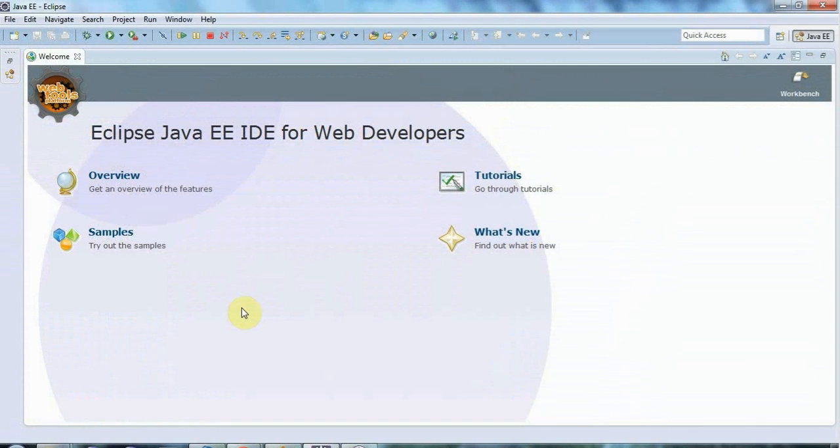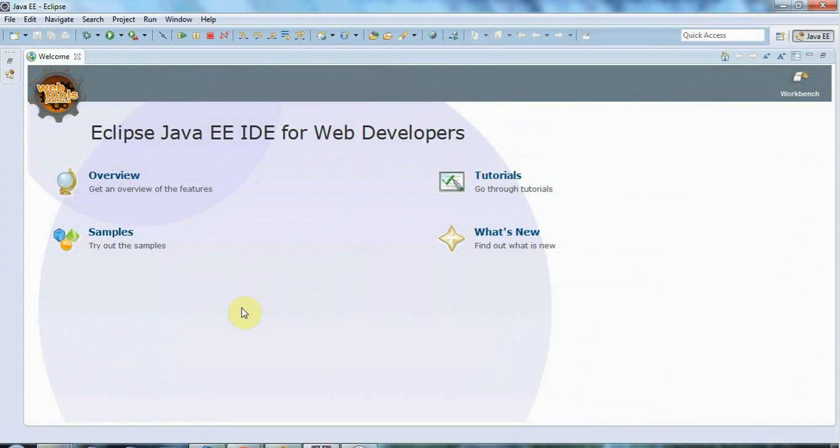Hello, this is John from caveofprogramming.com and in this tutorial we're going to look at the stuff you need to install to get started with developing web applications using Eclipse and Tomcat.